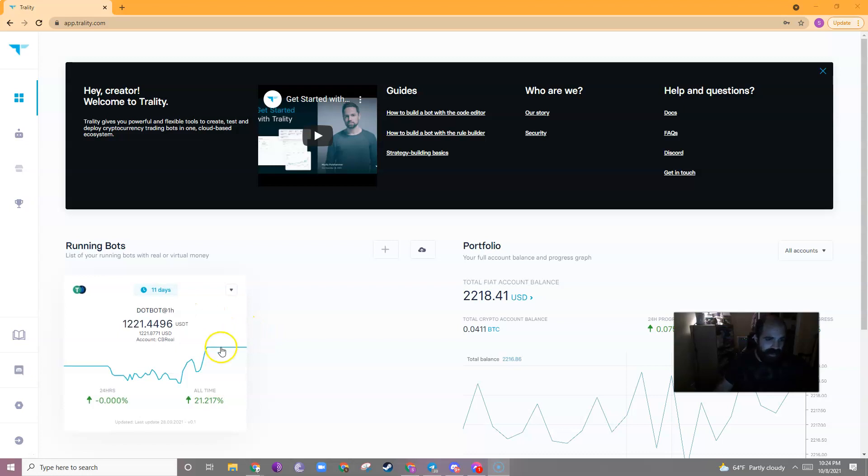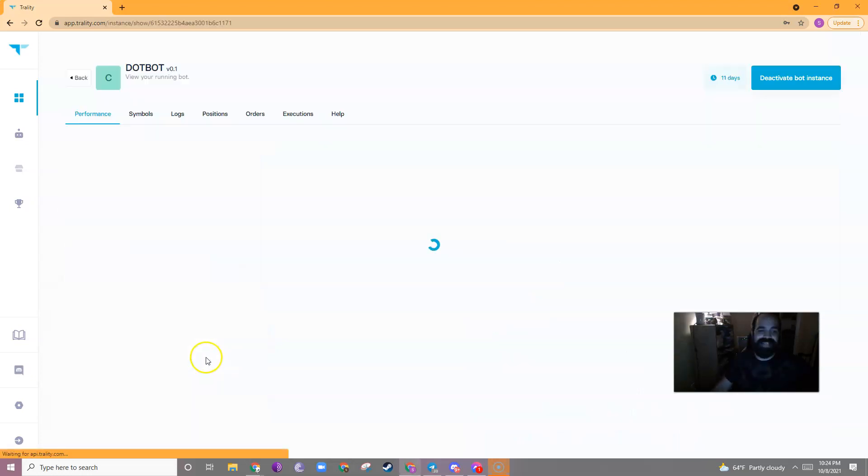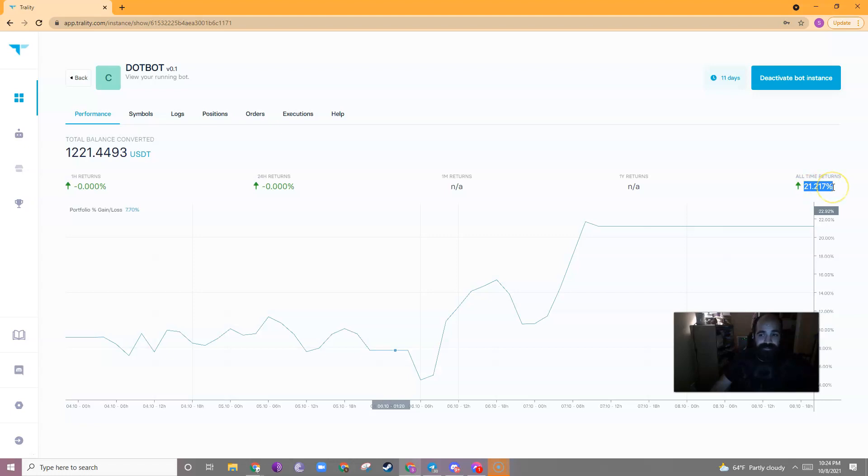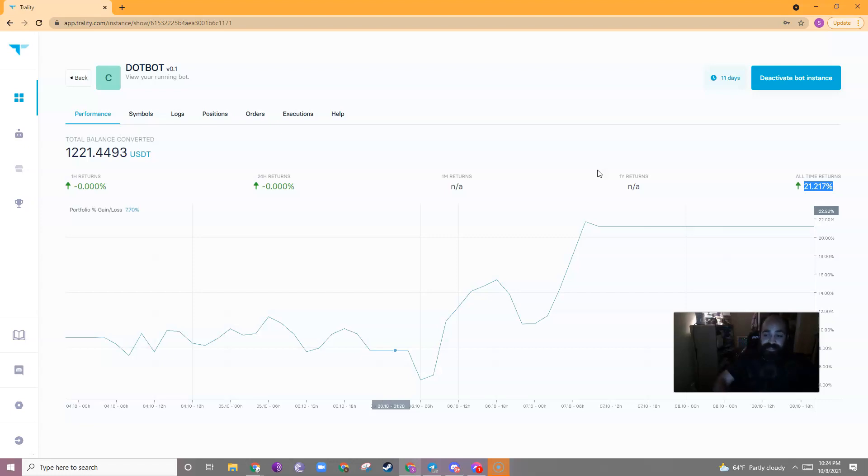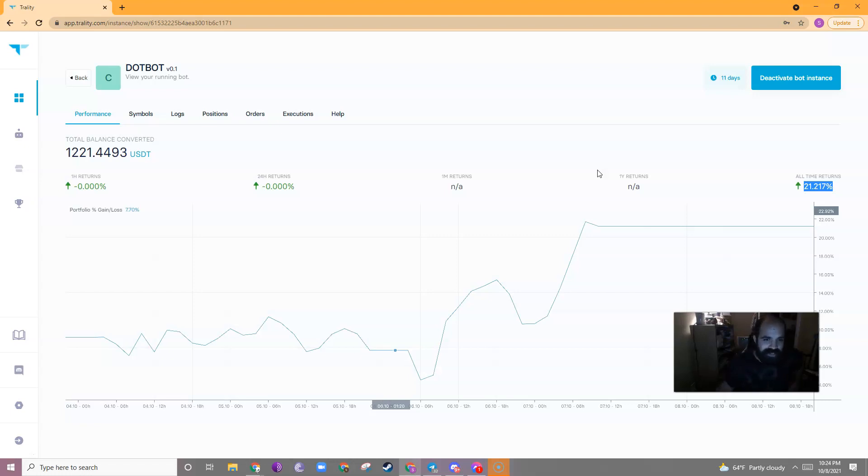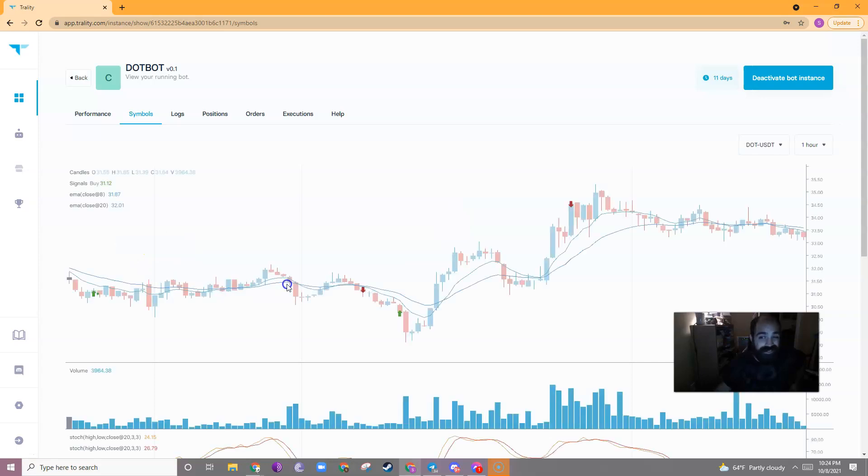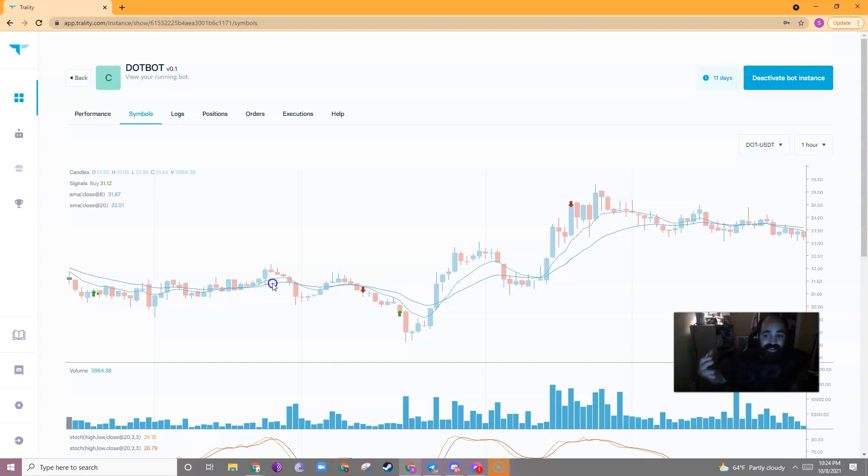So I've been running a bot for 11 days now and let's see how it's doing. DotBot is doing decent, right? 21% increase. That's great. However, if we measure this against the market, it's doing about 4% worse. So Dot, the first purchase of my bot was at like $26 and Dot is currently at $33. So that would be a 25% increase.